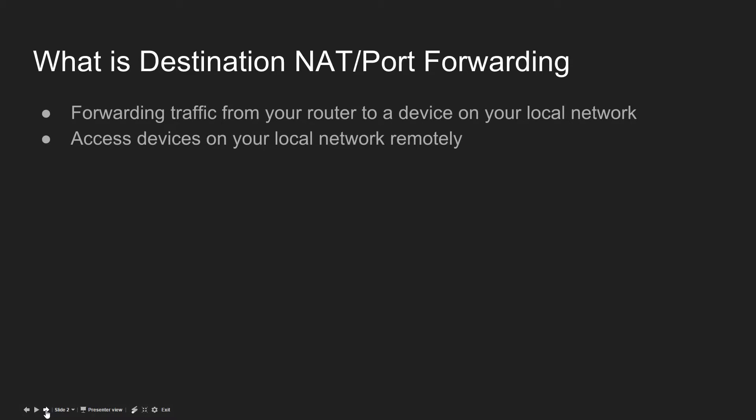This could be if you've got a web server running your own My Little Pony fan site, or perhaps you've got a DVR for video recording that you want to access remotely, or something such as a multimedia server.